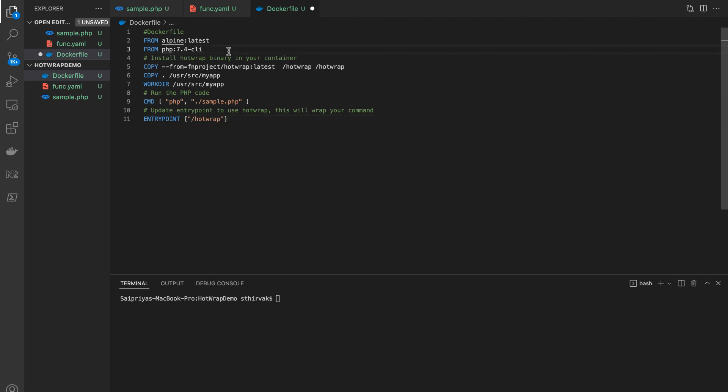We will be using the hotwrap binary in order to run the PHP code. Hotwrap is a beta tool that lets you create functions based on shell commands or anything else which can be invoked using the terminal.